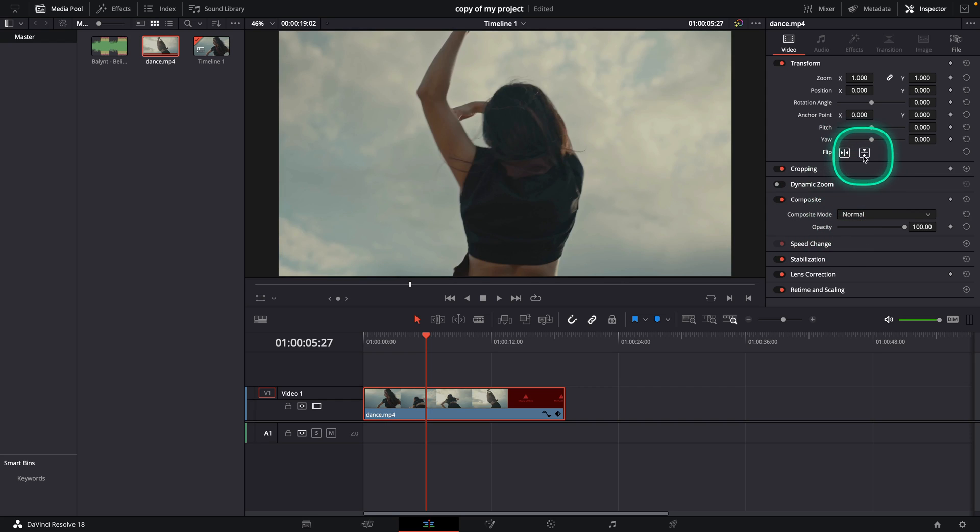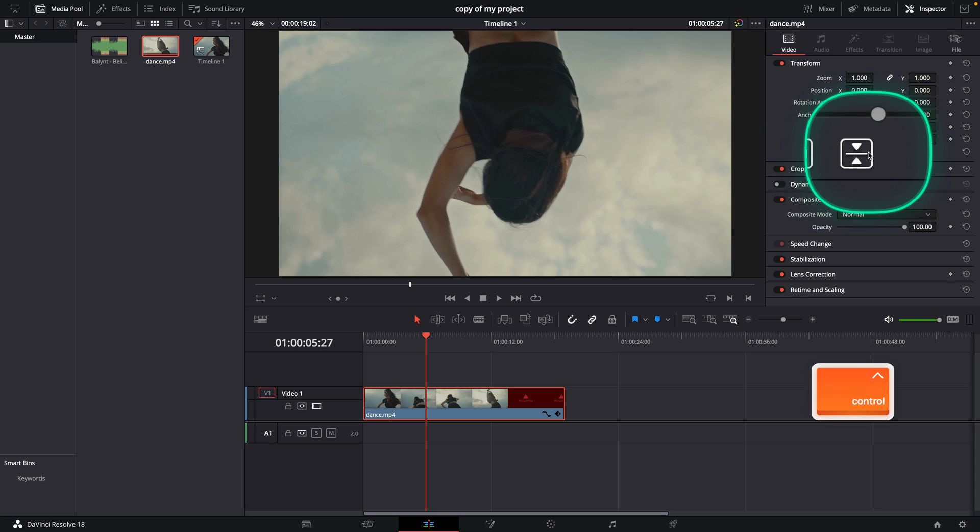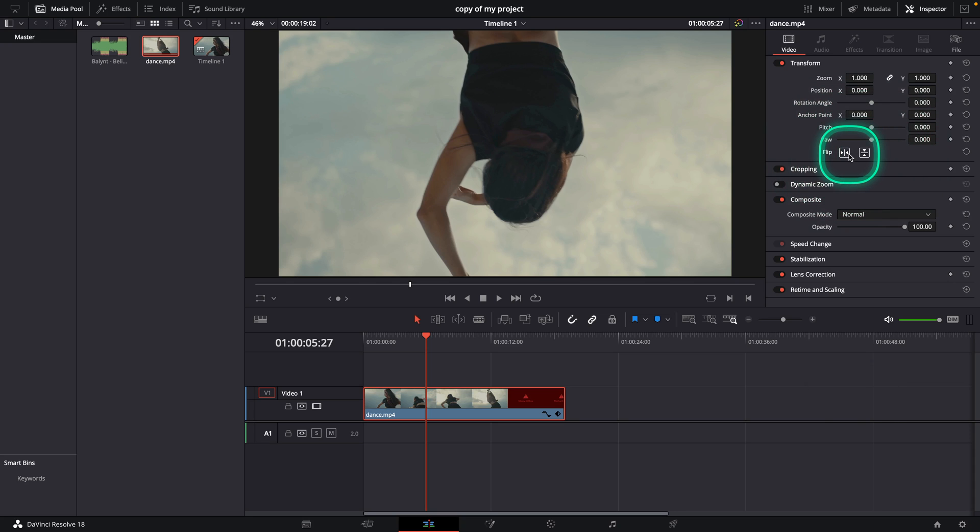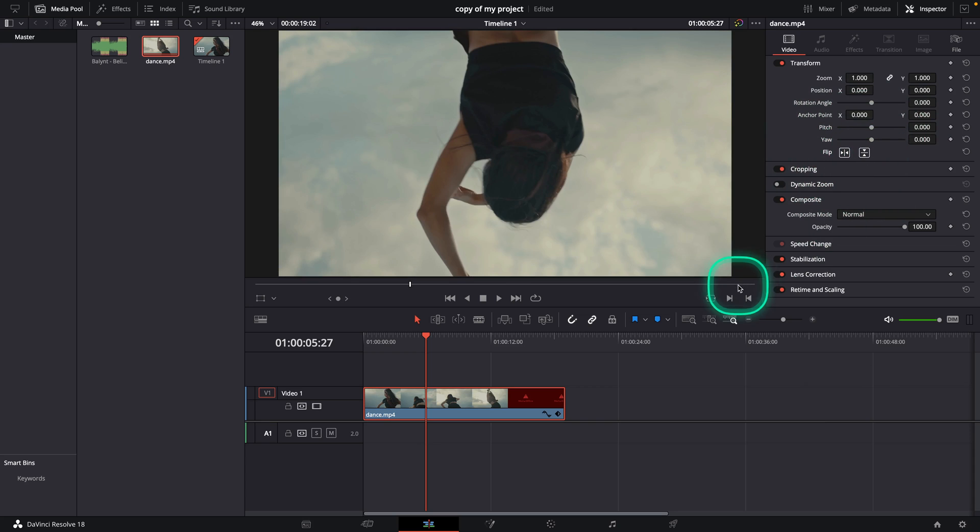So this is basically how you flip it. You can flip it both. And as you can see, these both icons will lit up and basically that's how we do it.